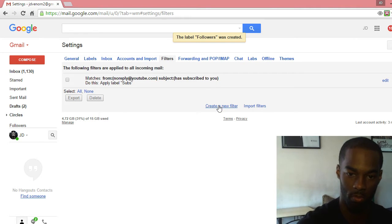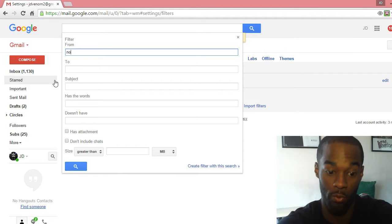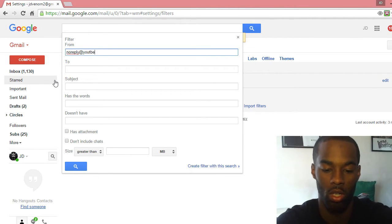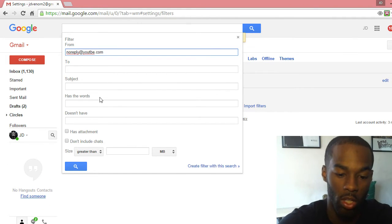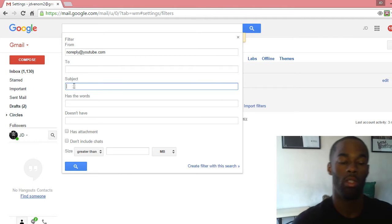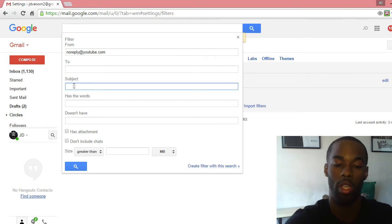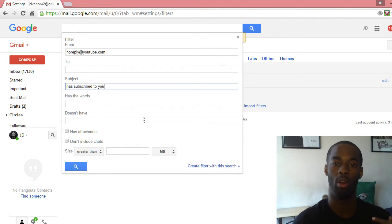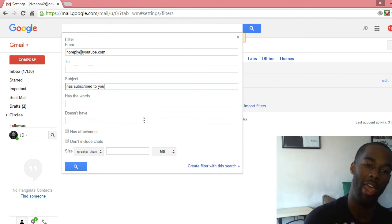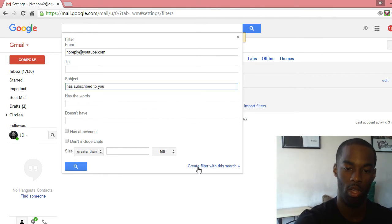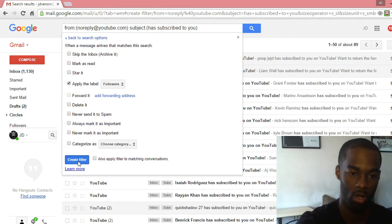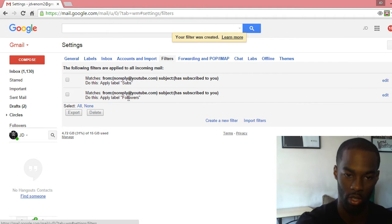After that, go to Filters and create a new filter. In the 'From' section, you want to type in noreply@youtube.com — I forgot the 'u' in YouTube at first. This will filter out all the emails from noreply@youtube.com and put them in this one folder. In the Subject field, type 'has subscribed to you,' so you're only getting subscription emails — not likes or comments. Then click 'Create filter with this search,' go to Apply Label, and select 'followers.'